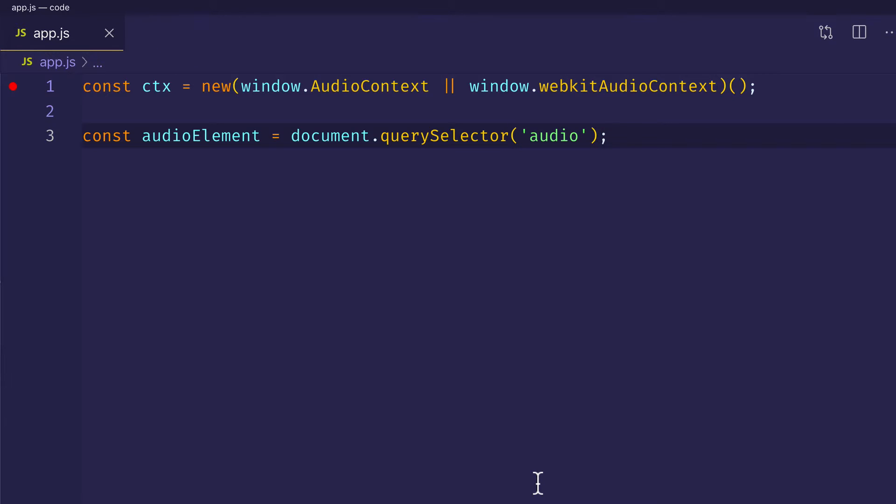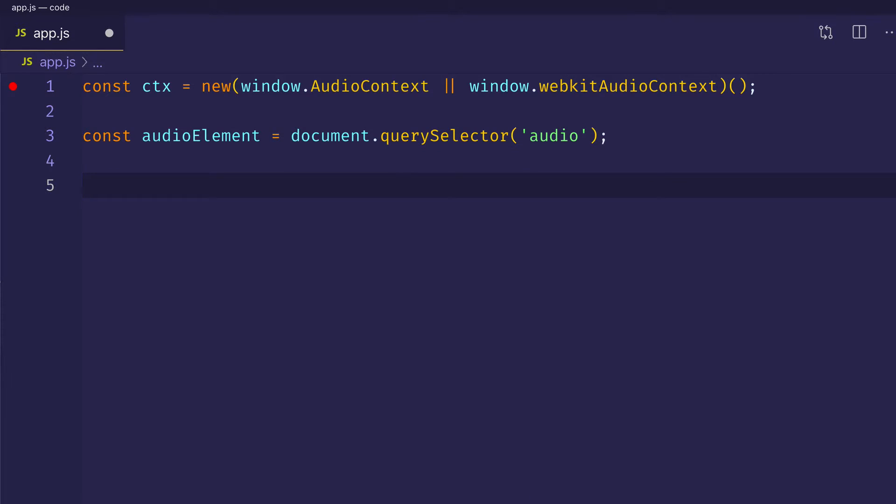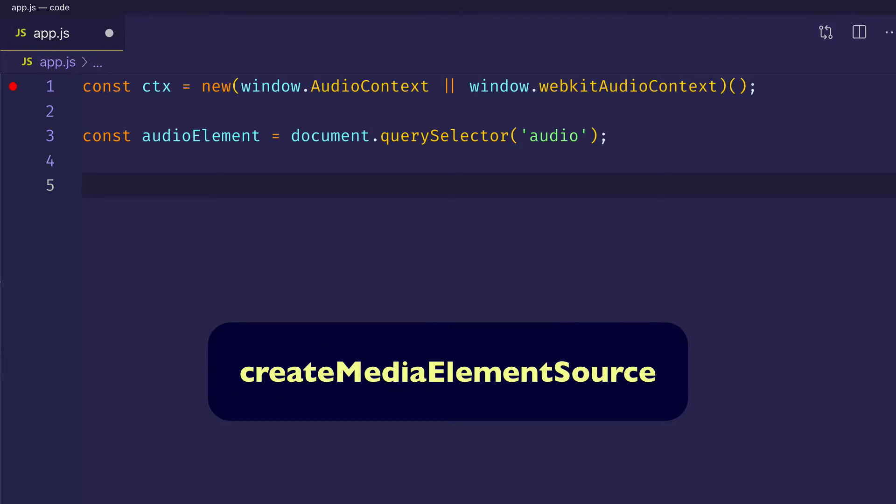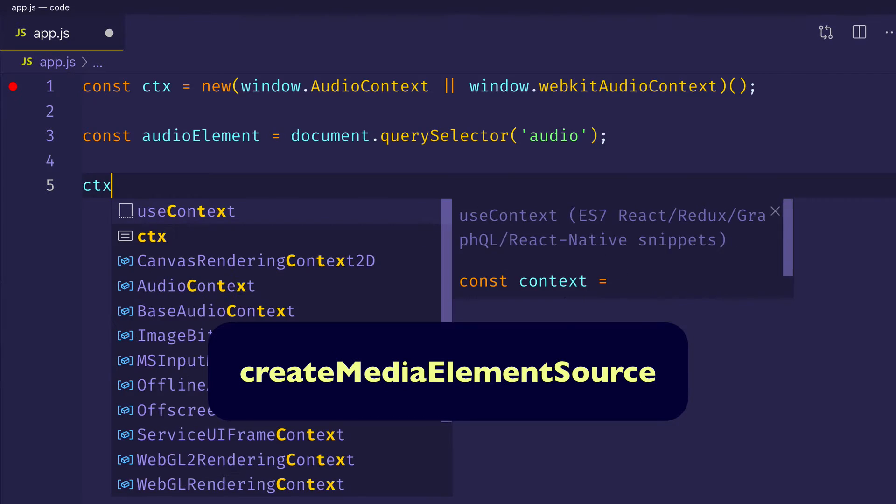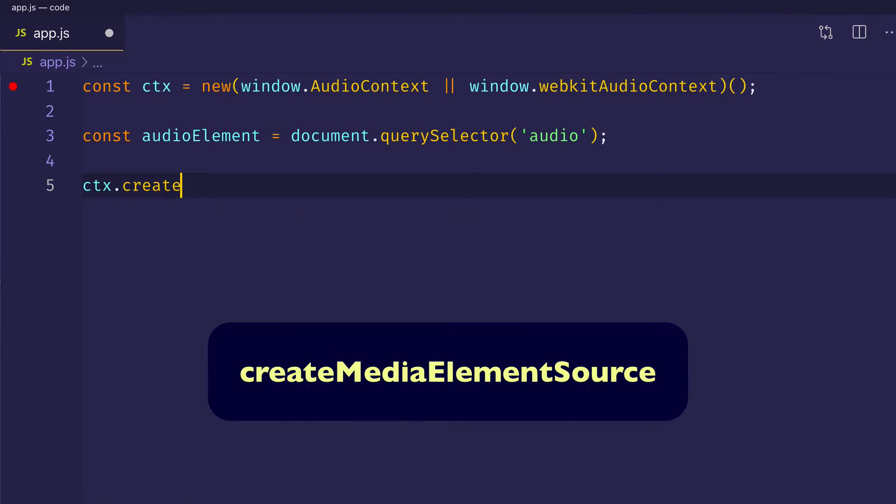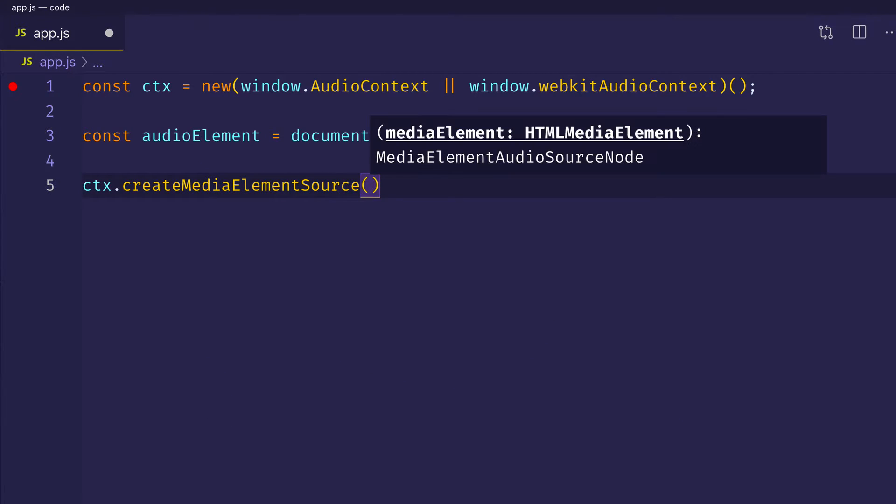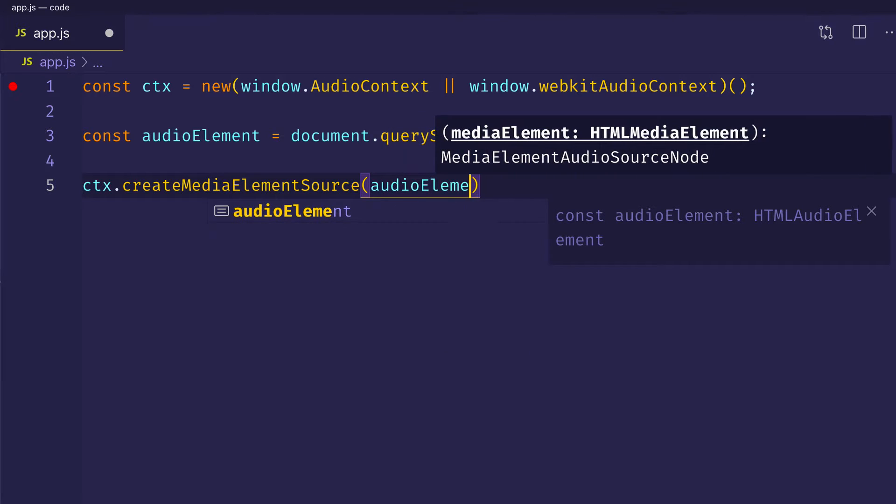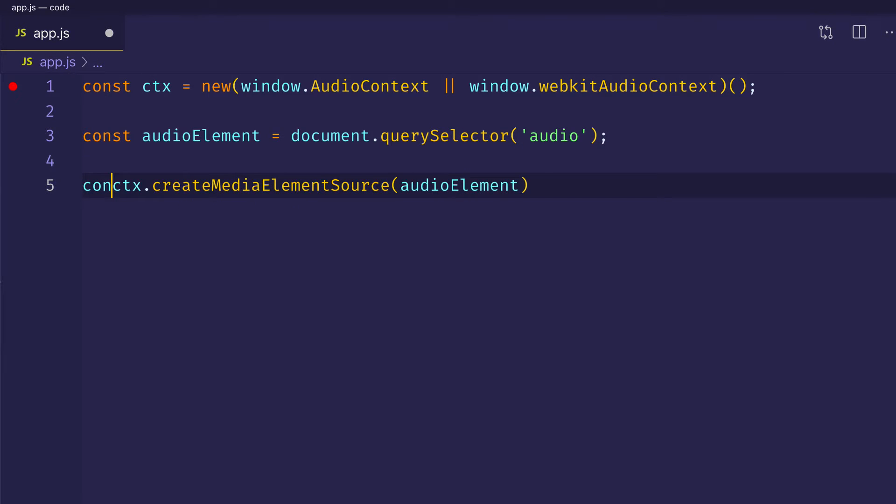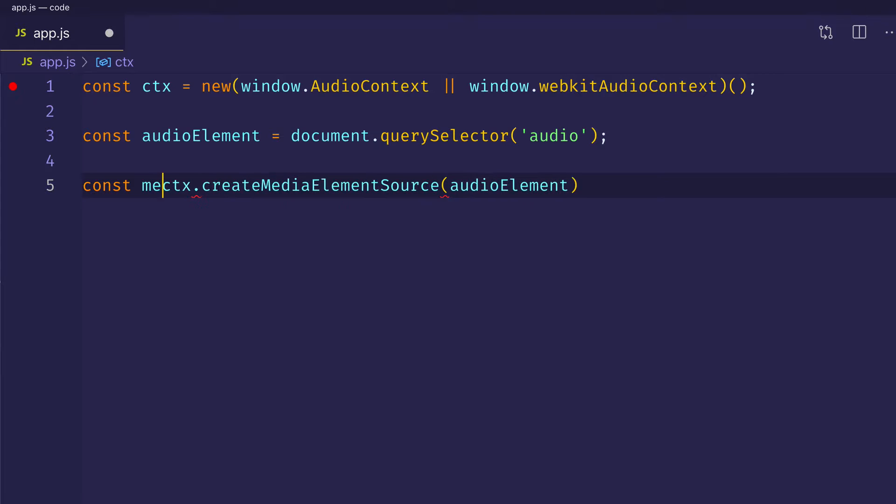So we got that audio element. But here's where the Web Audio API connection comes into play. On the context object, we have a method called createMediaElementSource. So let's call that method and let's pass it that audio element that we created. And that audio element is referenced to the audio tag or audio element from our HTML. And let's assign that to a const. We'll call it mediaElement.